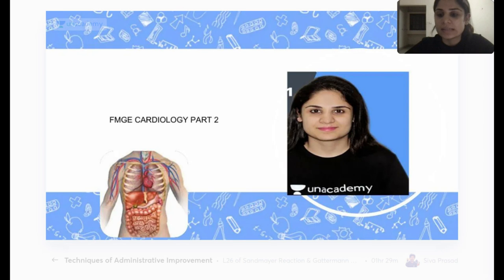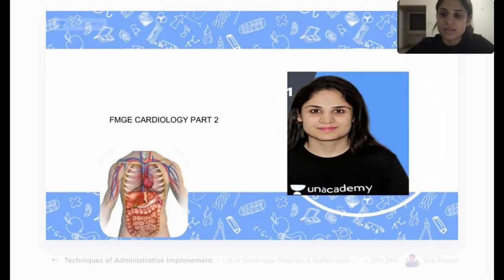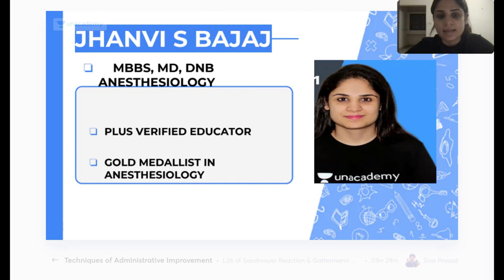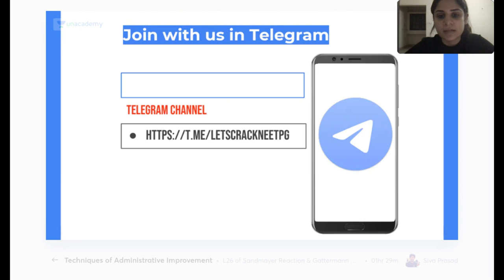We have already completed endocrinology, rheumatology, nephrology, hepatobiliary system, GIT system, and we had covered half of cardiology last time and we have half left for today. So we are going to be doing that and welcome to Unacademy.